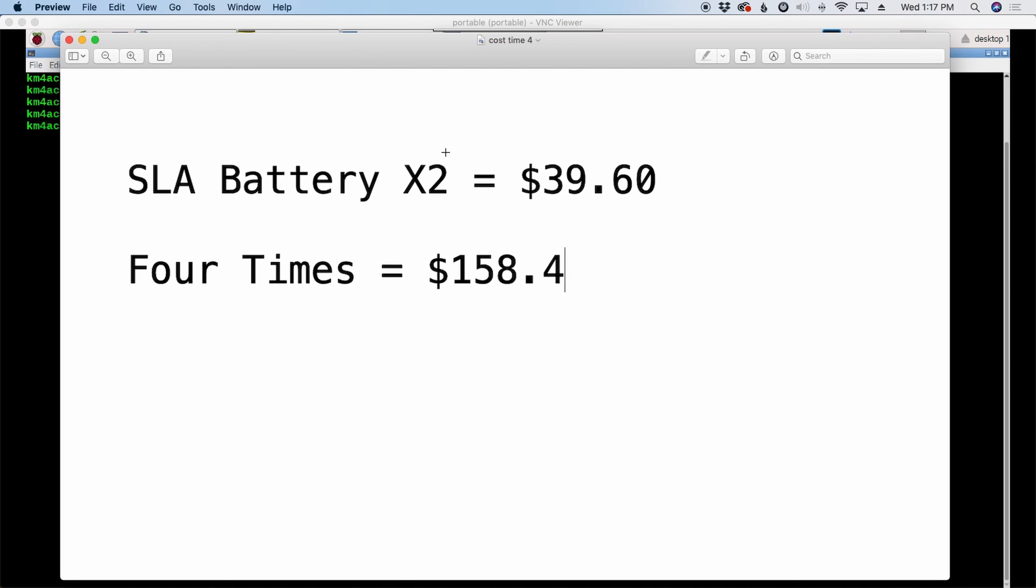If I buy that set of two batteries four times, now I've got a total investment of $158 instead of the $99 cost factor of the lithium iron phosphate the first time. So looking at that, it's actually cheaper to go ahead and make that upfront investment. There's also some other benefits to going ahead and purchasing the lithium iron phosphate batteries.